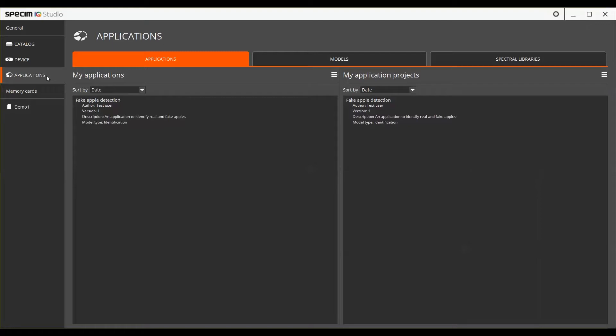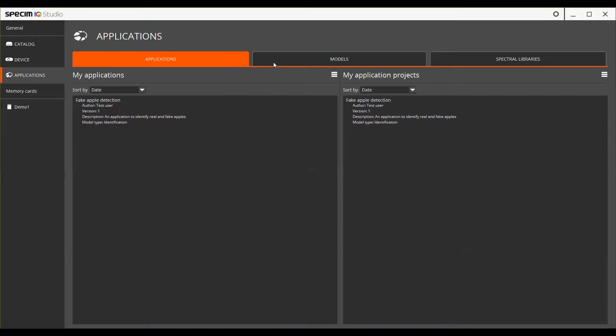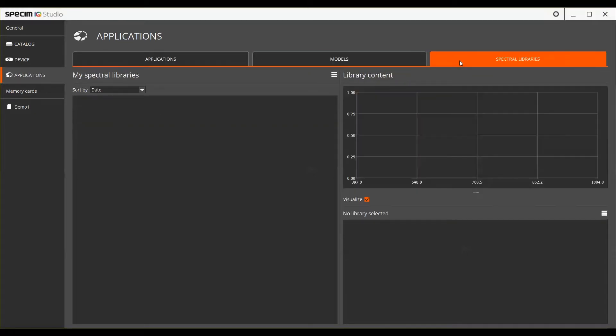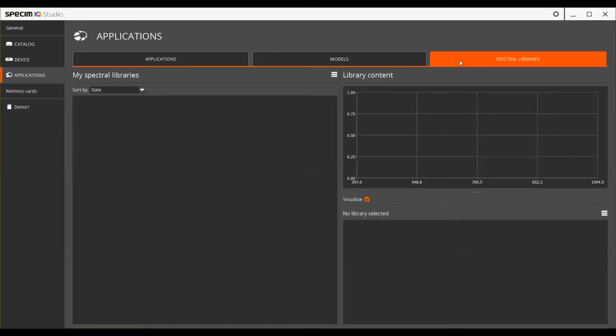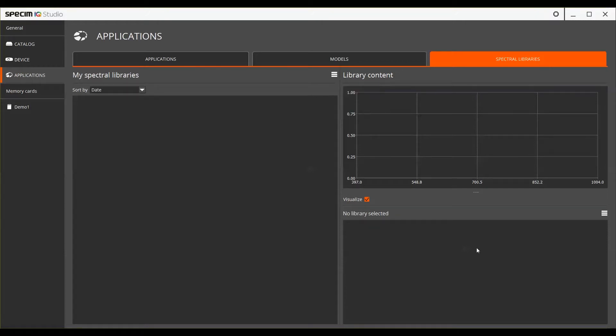The Applications view has three separate tabs: Applications, Models and Spectral Libraries. In the Spectral Libraries tab you can create and manage your own Spectral Libraries. These can be made by yourself from your data or you can import existing libraries. You also have the option of exporting libraries from the Specim iQ Studio.